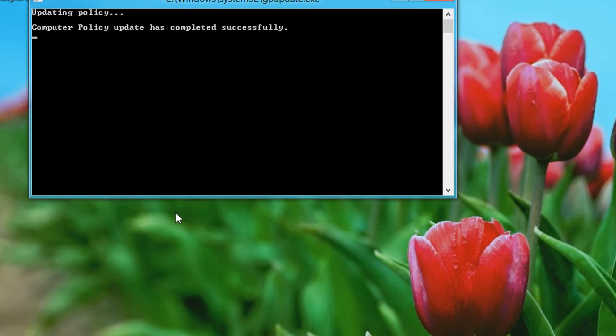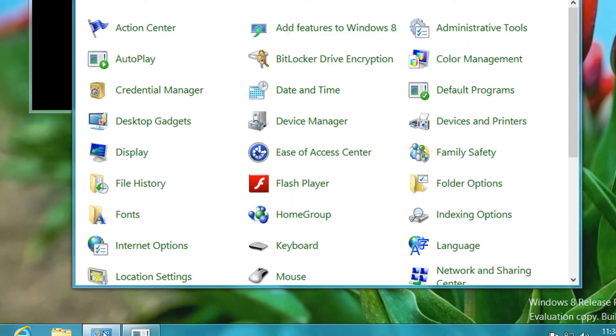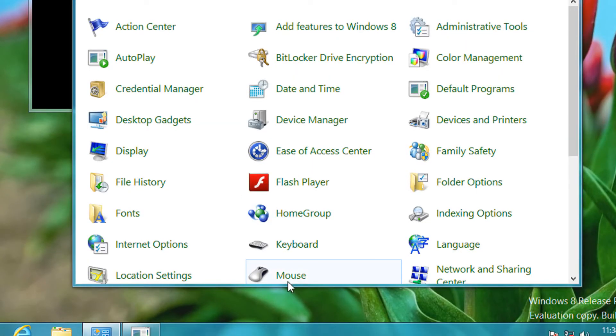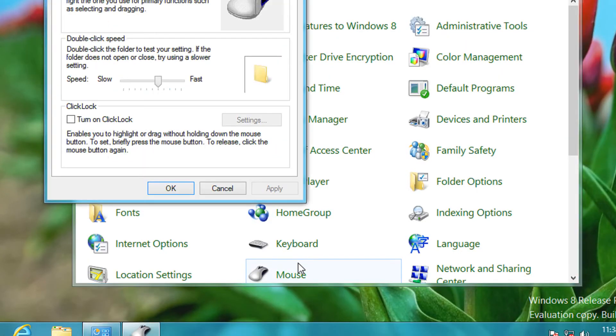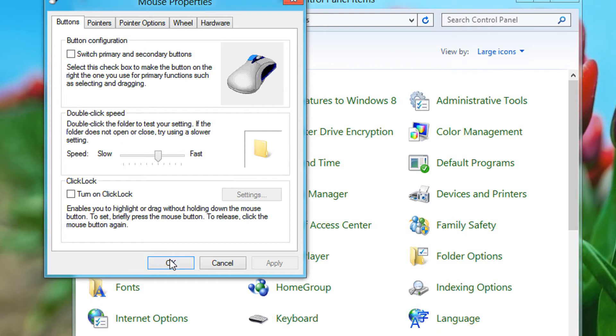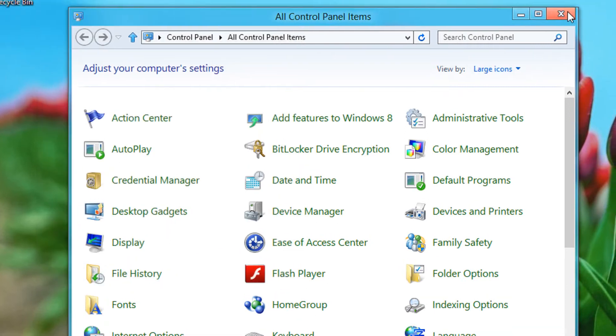So it says updated successfully. Let's come to control panel and click on mouse. See the mouse has actually opened, so you will actually need to restart your computer.